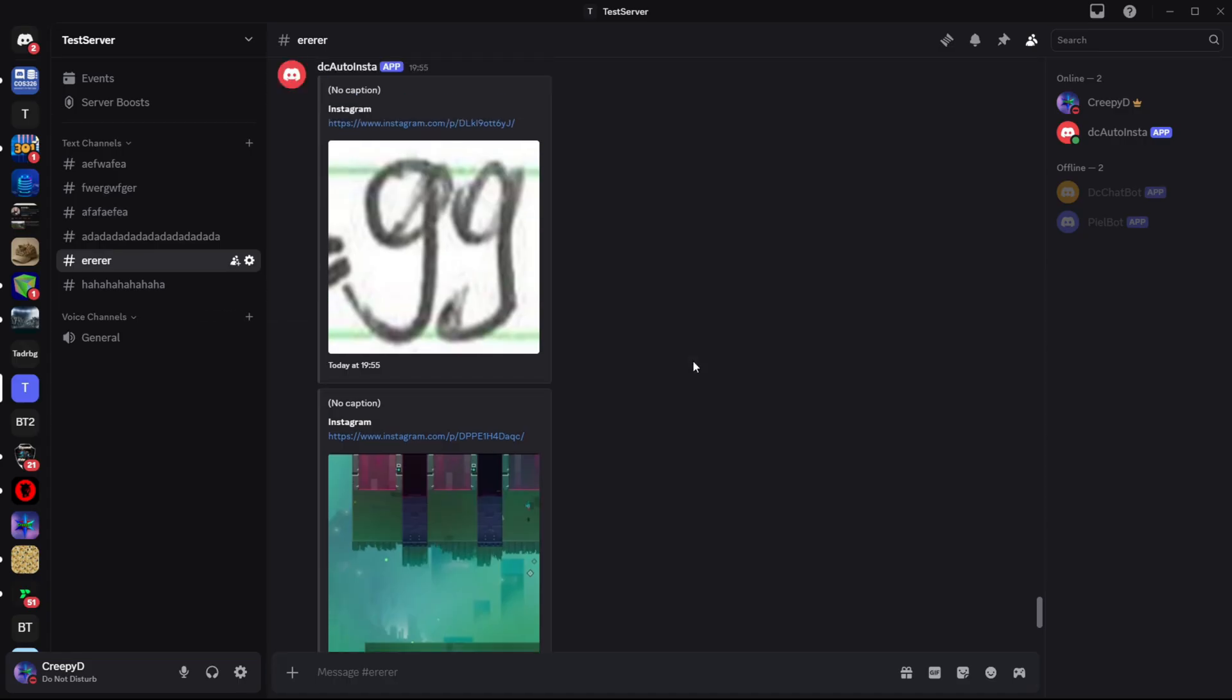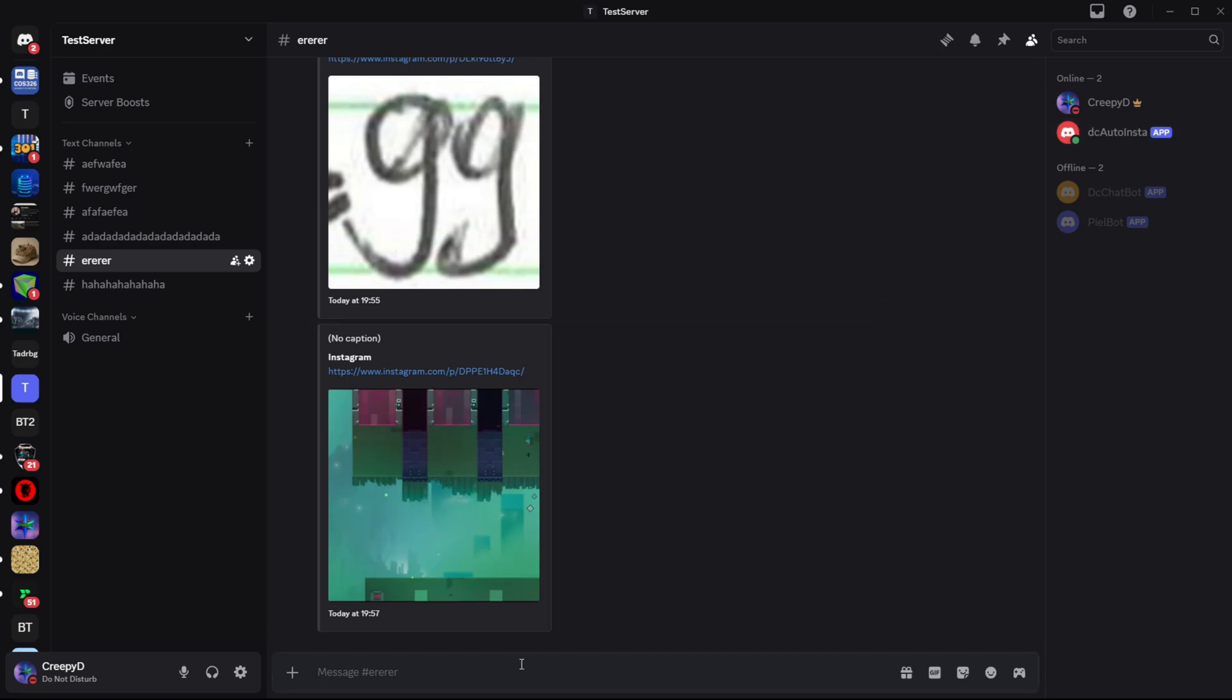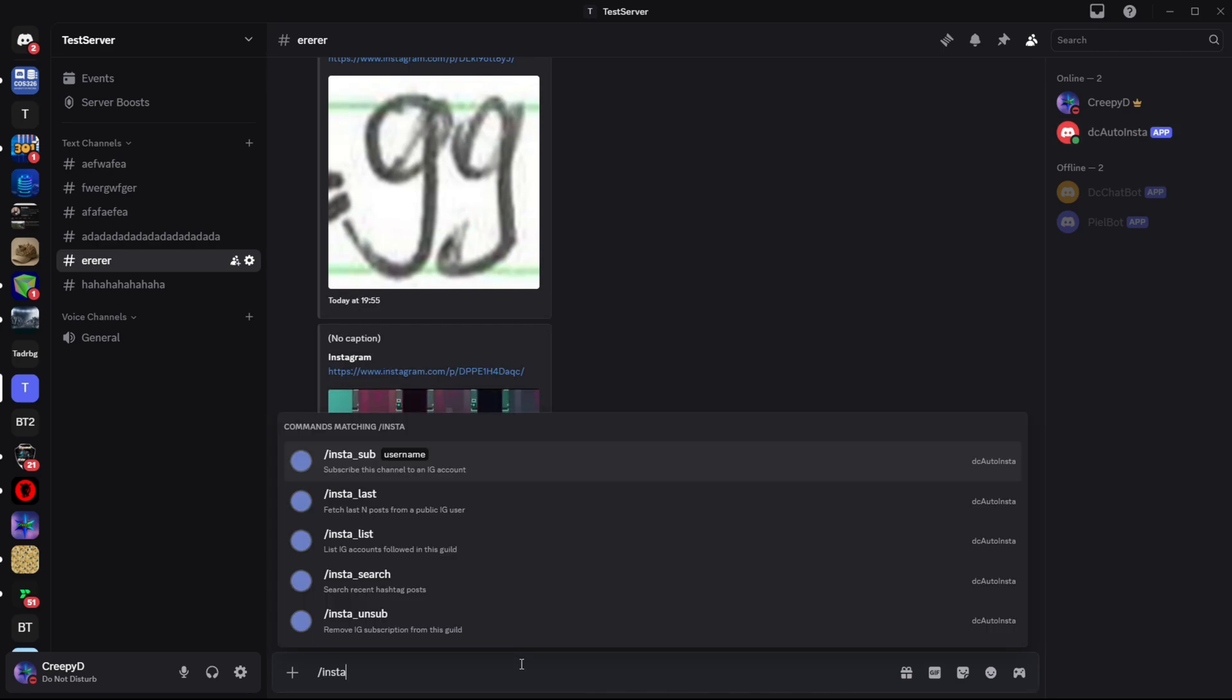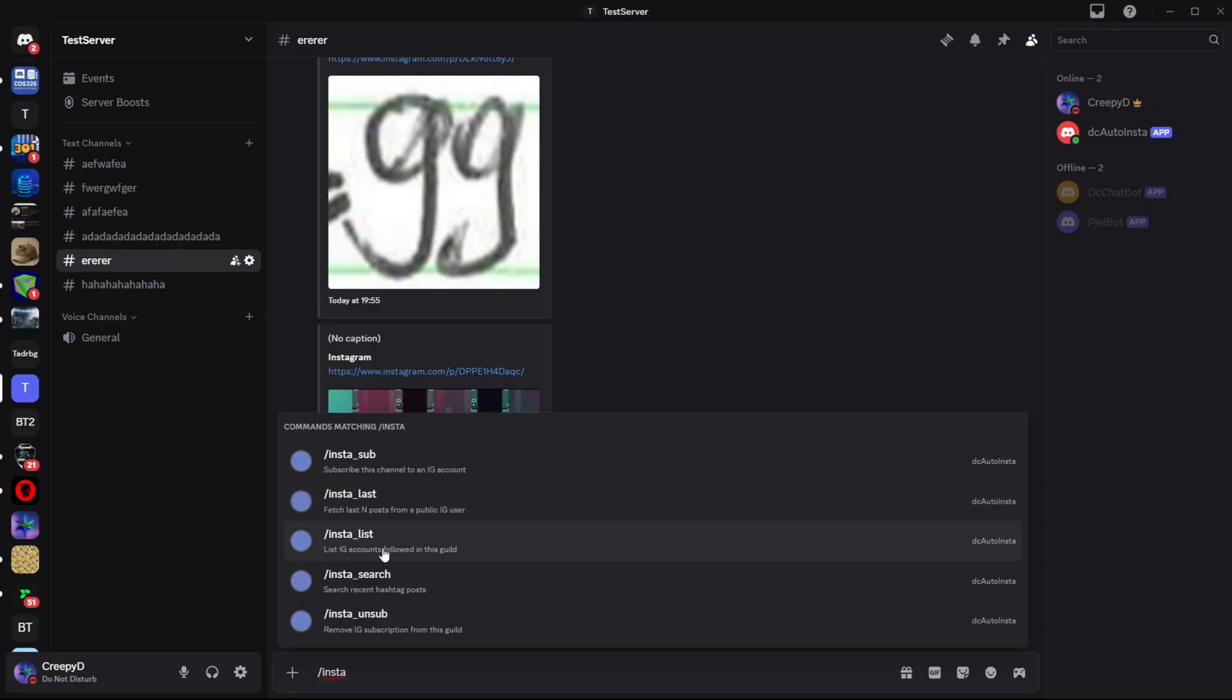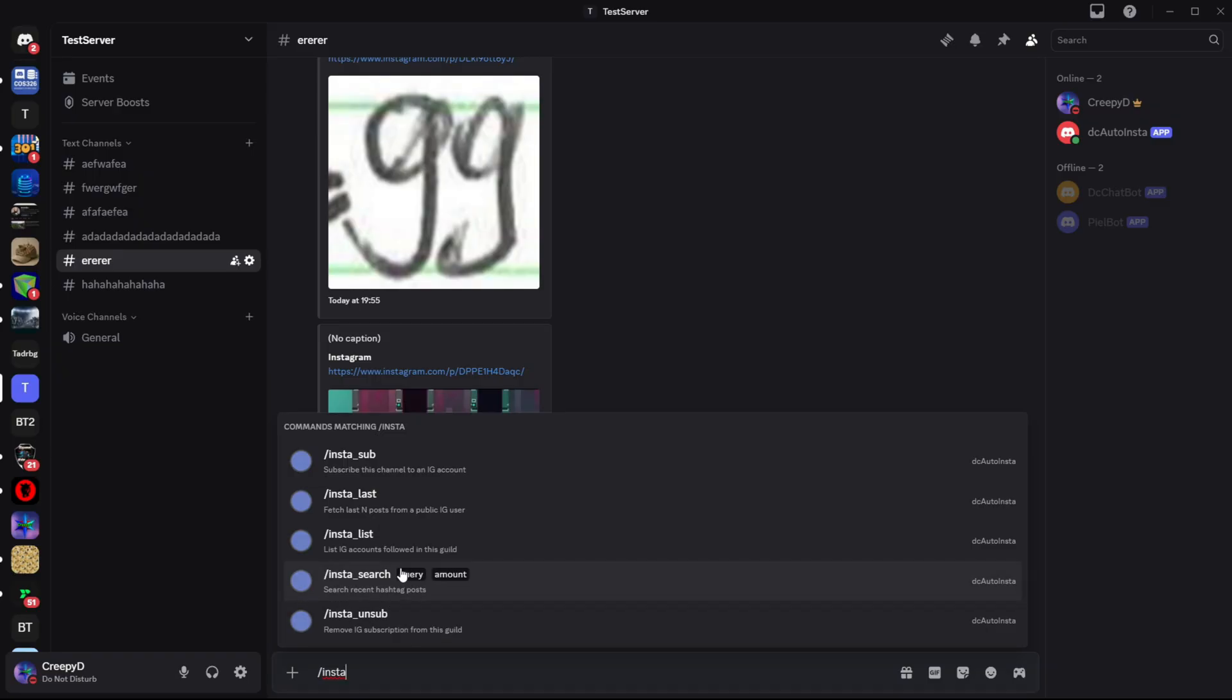And what you'll notice is if you do this and you type in Insta, these are the five commands that our bot has access to. I'll start at the top. Insta sub means you are going to subscribe to an Instagram account so that you can receive posts from them. Insta last simply just fetches the last n amount of posts from an Instagram user. Insta list just lists everyone you've subscribed to. Insta search is the same as Insta last but instead of an account it's a search query like pixel art or python or coding or anything like that. And then Insta unsub is obviously just unsubscribing from an Instagram account. I've shown search and last in a previous video. What I really want to focus on is sub.